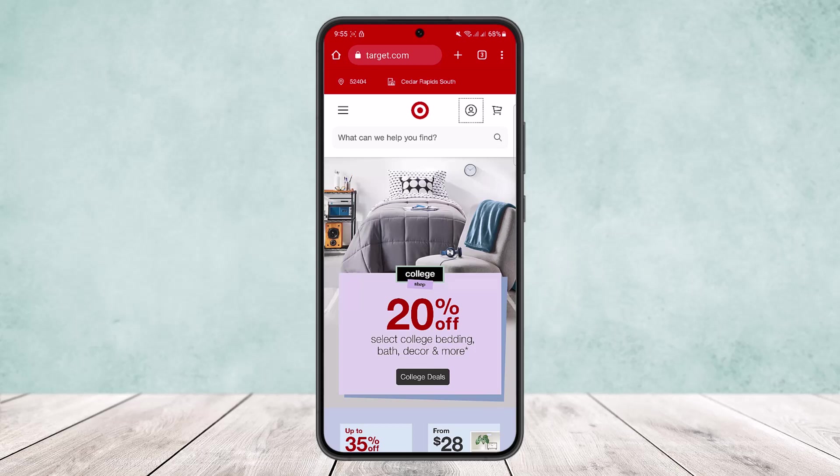To do it on the browser, head into target.com. Open up your browser on your device — any browser that you want — and search for target.com. You'll be headed in here, and you want to make sure you're logged into your account.